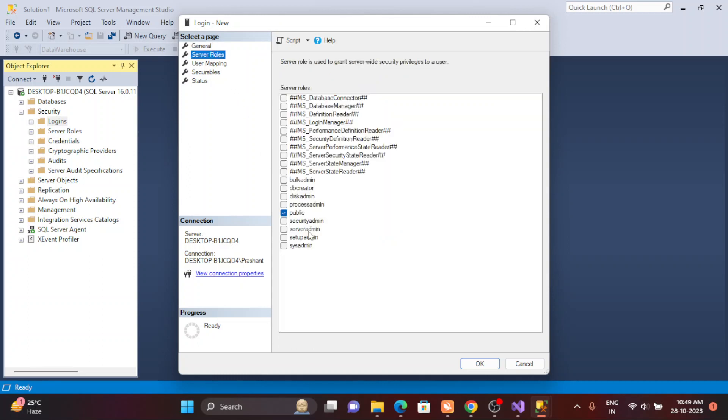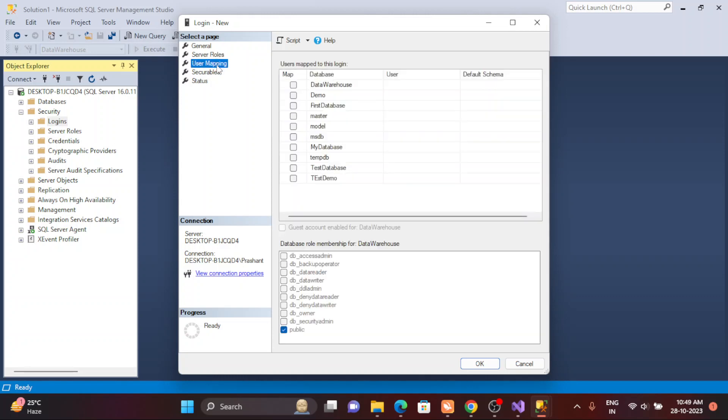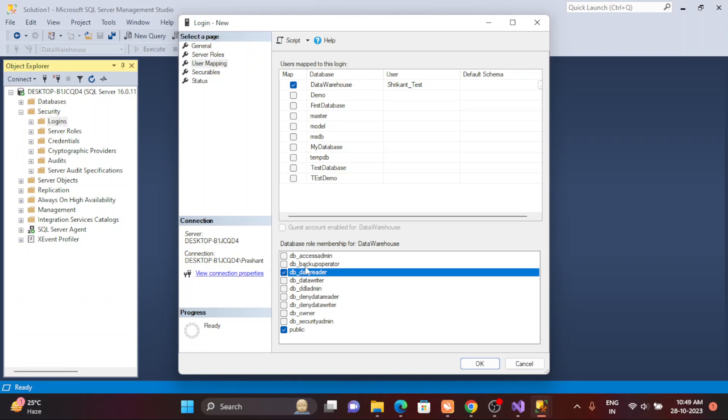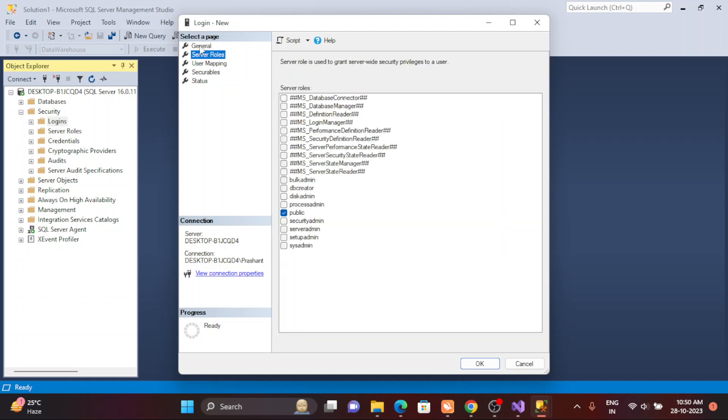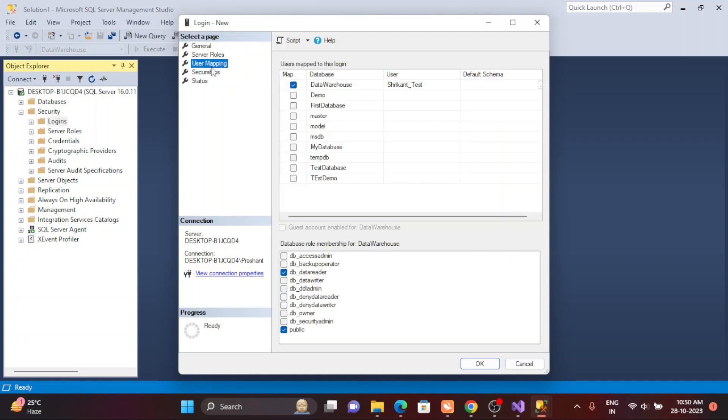In the user mapping section, you need to select which databases you want to connect. I just want to connect to my database house. Then I just want to get permission for reading the data. So this is the important data reader. Just change the role to db_datareader because we are granting permission only to see the data.